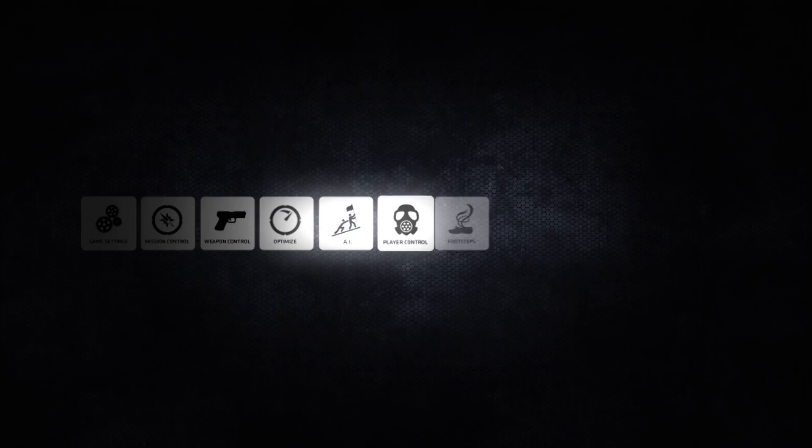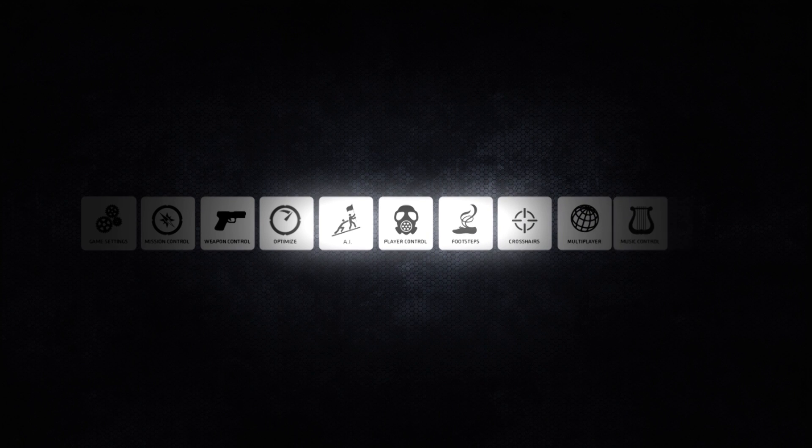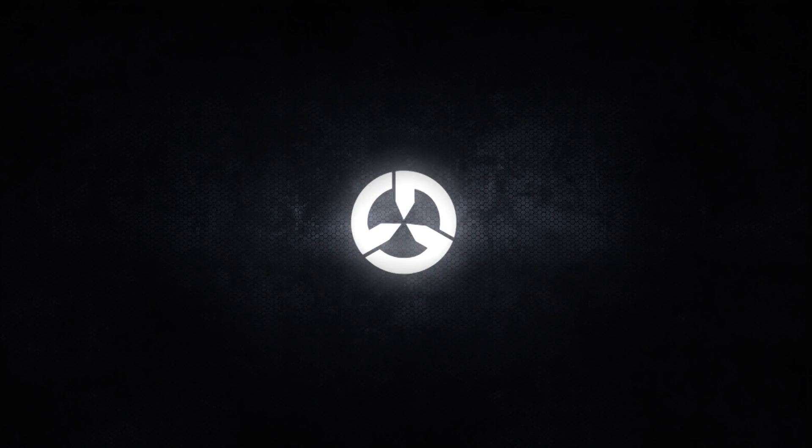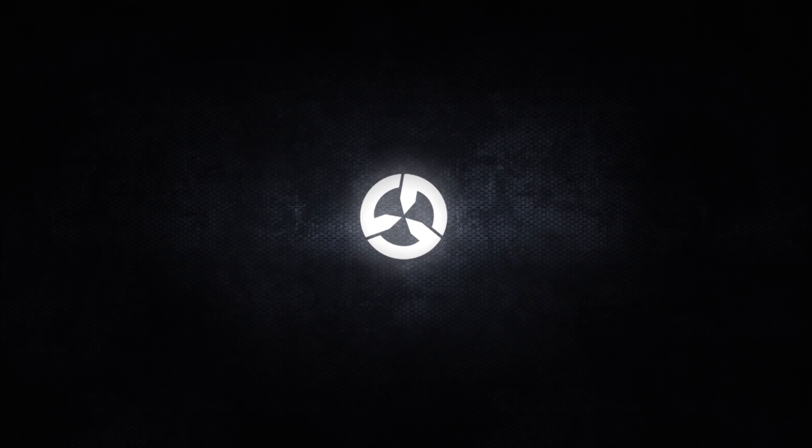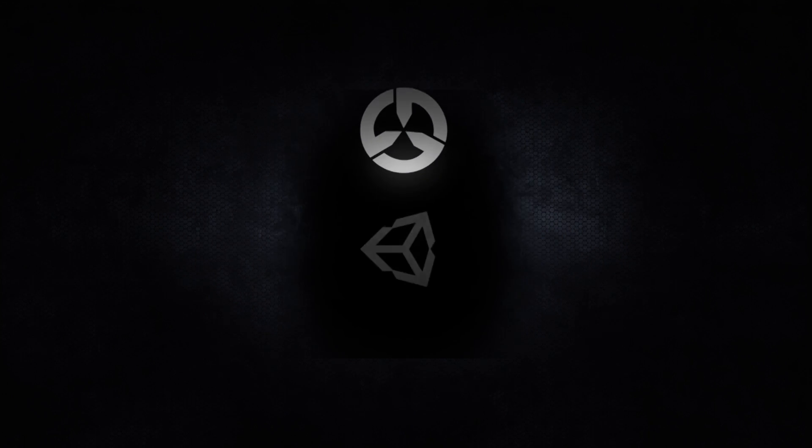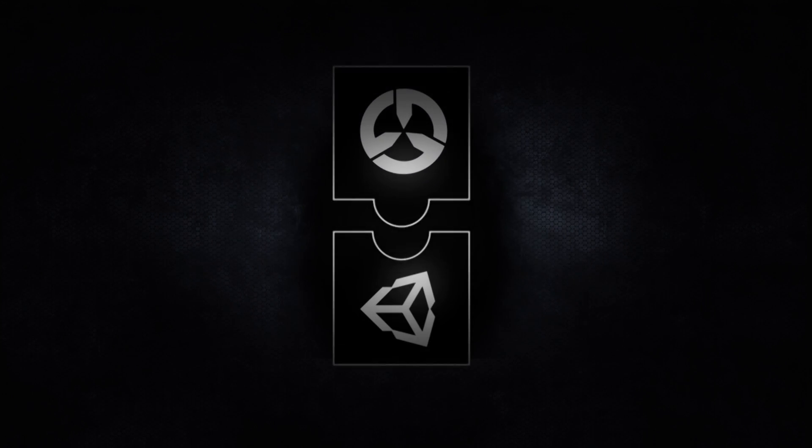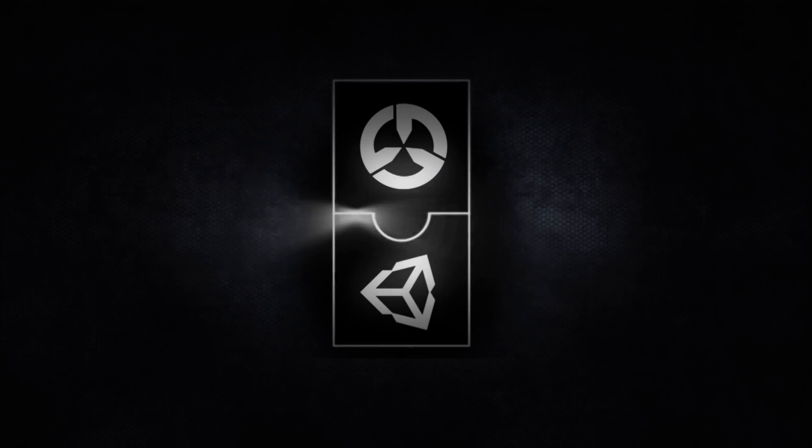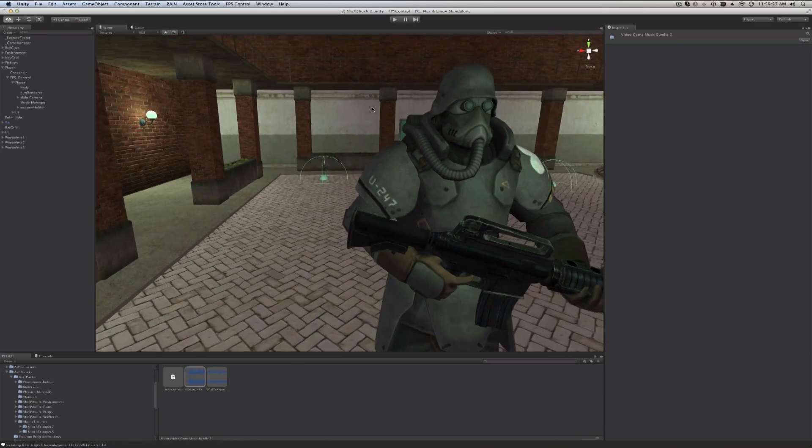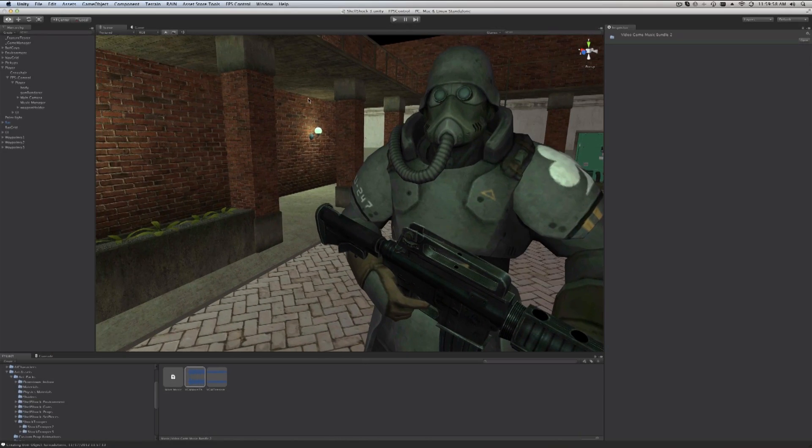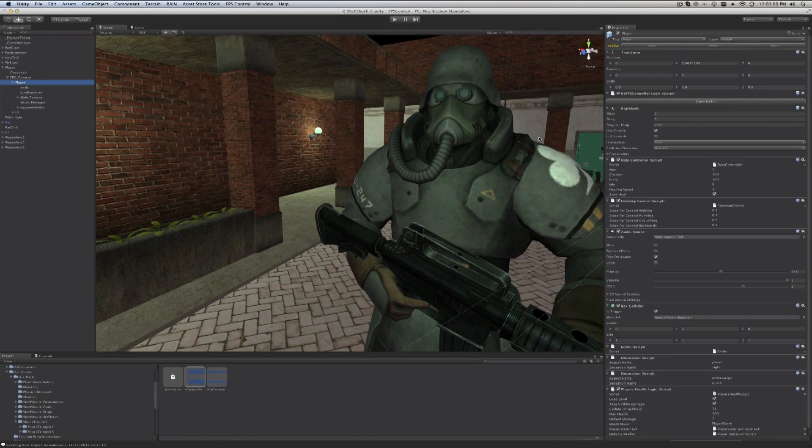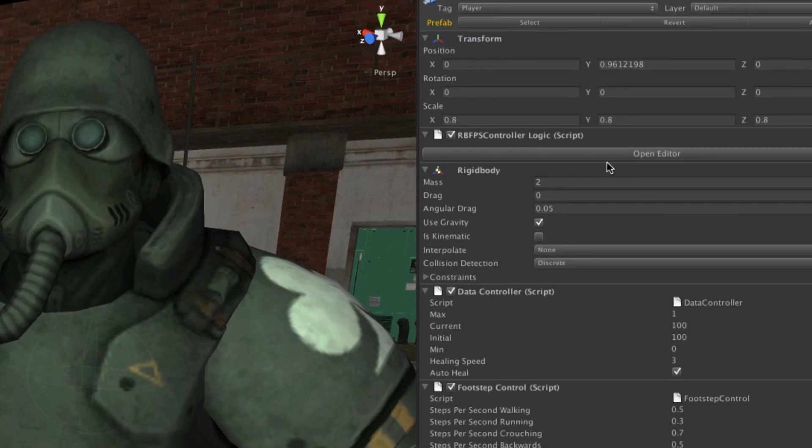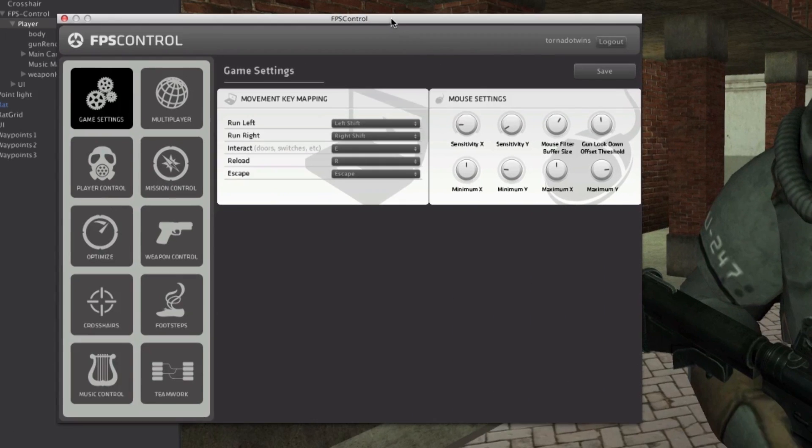FPS Control is an ever-expanding suite of tools that allows you to build any first-person game in no time. It's built on top of the popular Unity game engine, so you can easily deploy your games to any platform. Rather than spending hundreds of hours coding artificial intelligence and gameplay elements, you can use the built-in editors to tweak the existing functionality.